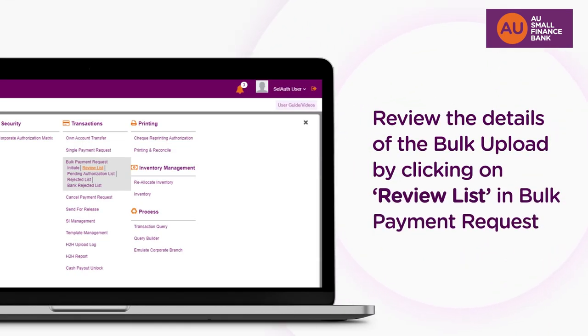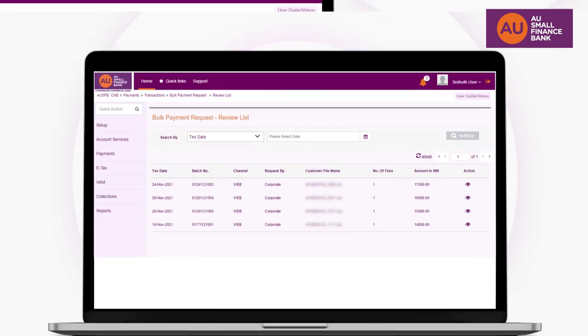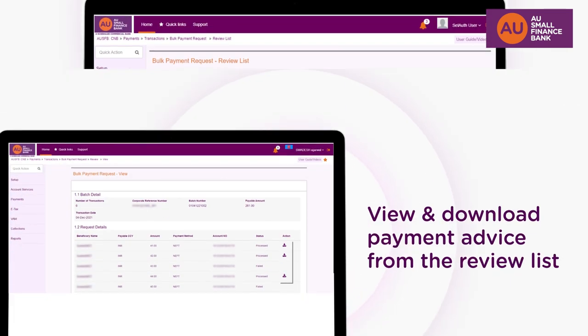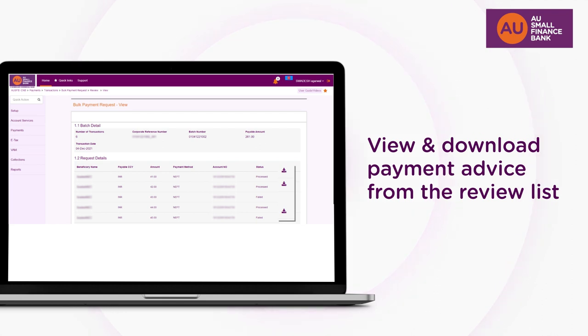You can review details of the bulk upload by clicking Review List in Bulk Payment Request. You can also view and download the Payment Advice from the Review List.